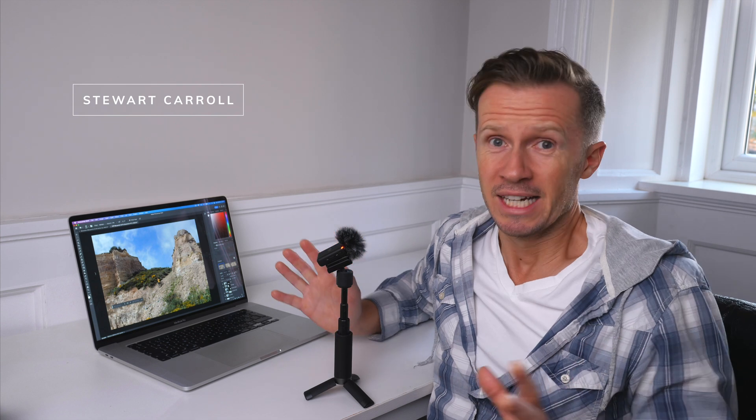Stuart Carroll here. How have you been? It's been a while. Life gets in the way sometimes, but we have a whole bunch of stuff that we want to bring your attention to on the channel.